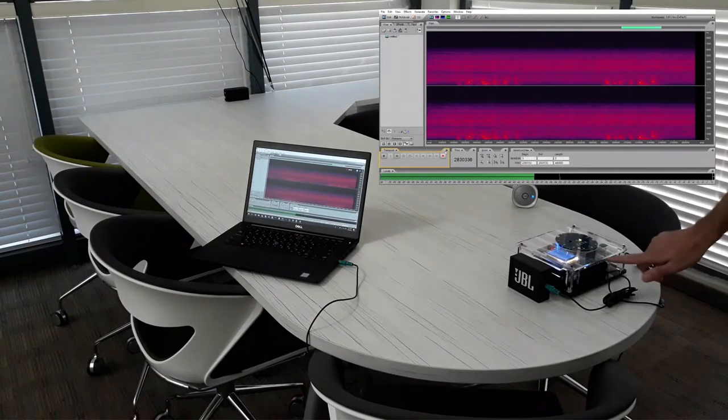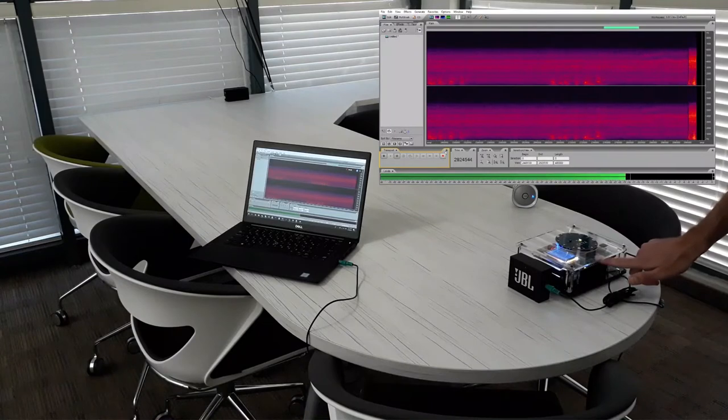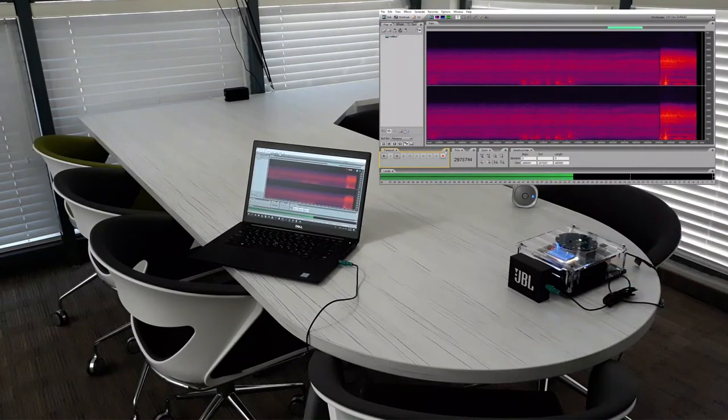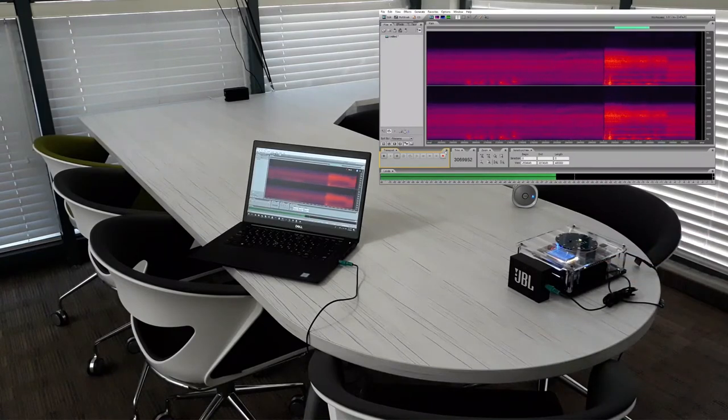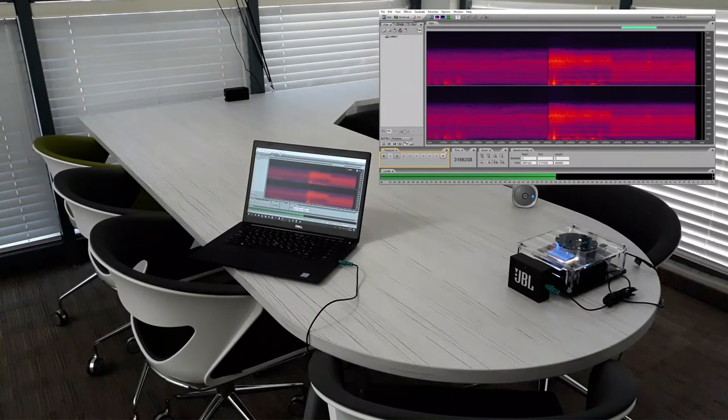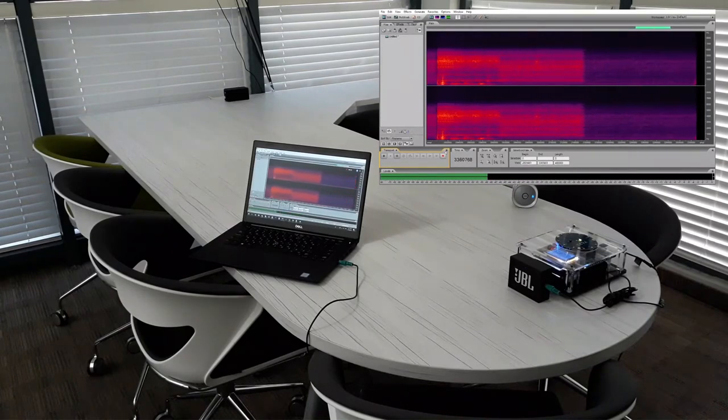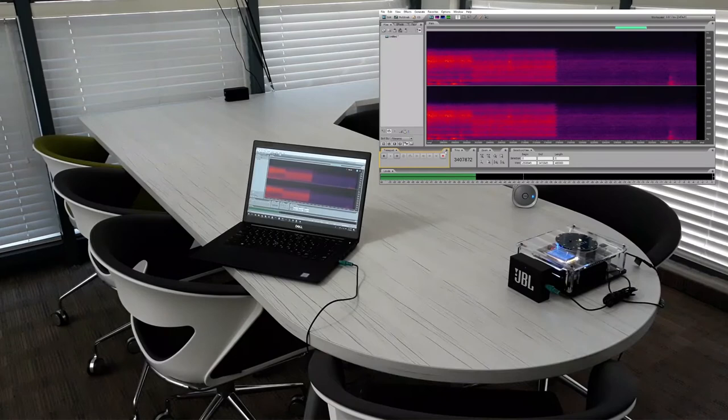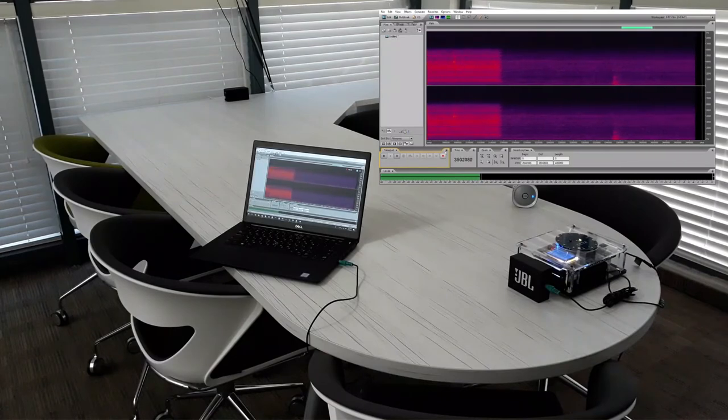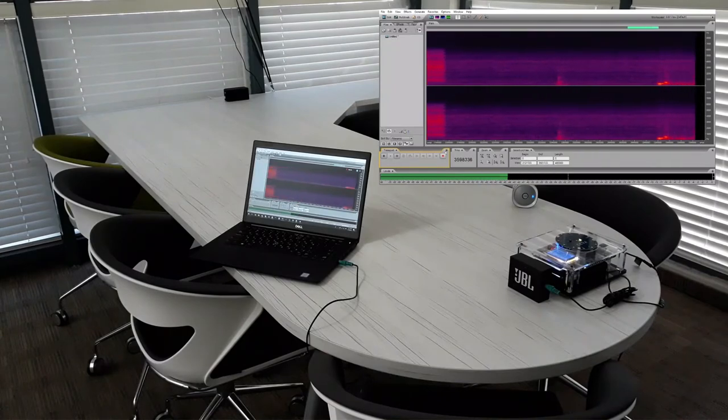Now we will turn ClearVox on. After a short period, the algorithm will adjust and clean out the noise, while leaving the desired voice untouched.